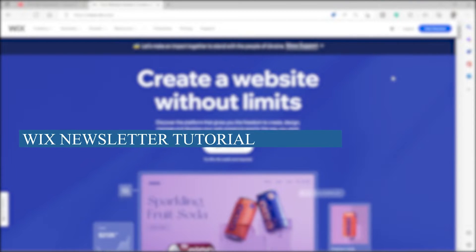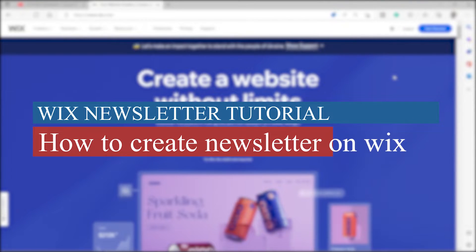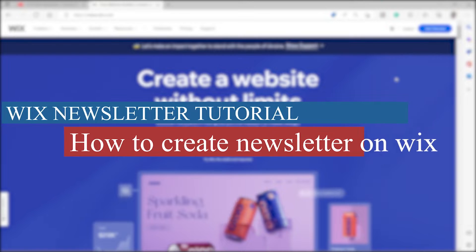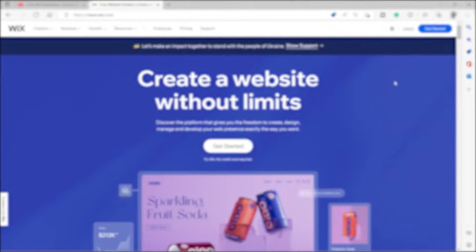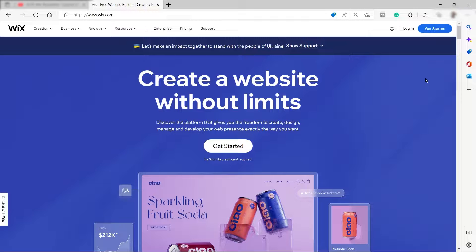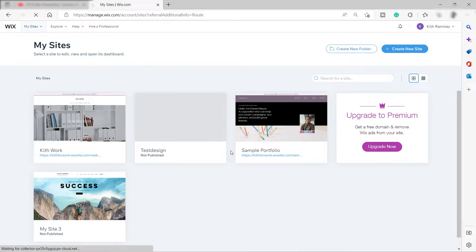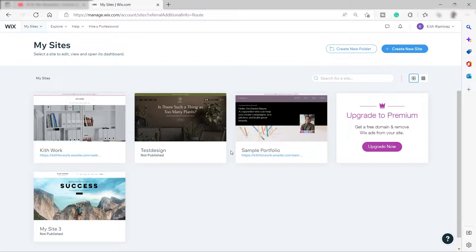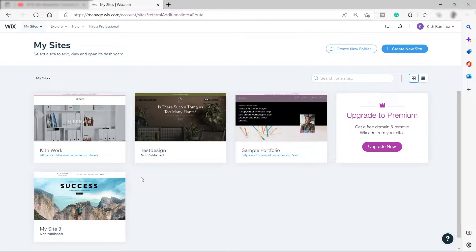Wix newsletter tutorial — how to create a newsletter on Wix. First, you need to visit wix.com and log in or sign up. I'll go ahead and log into my account. I already logged in and these are the websites I created before inside my Wix account.